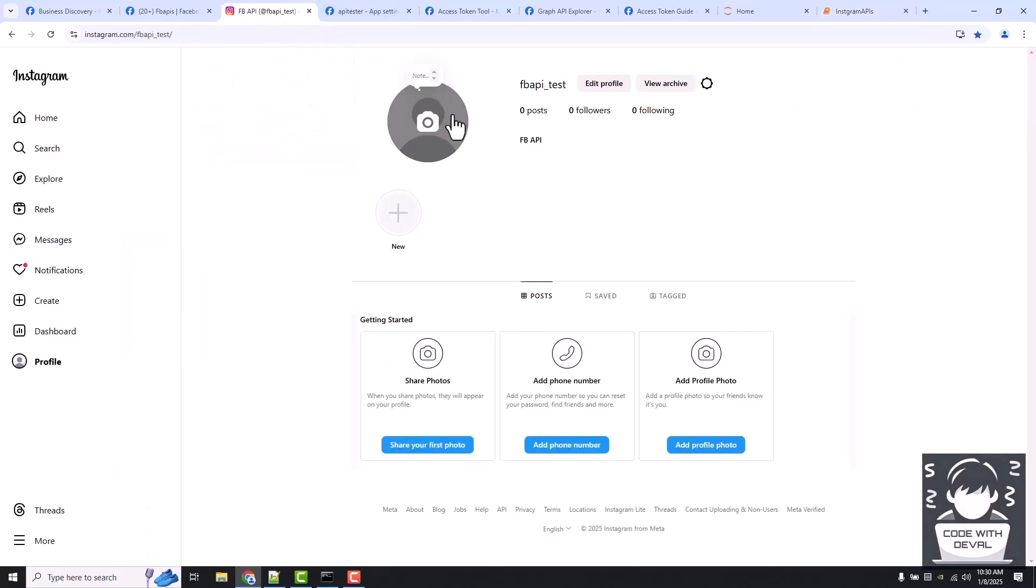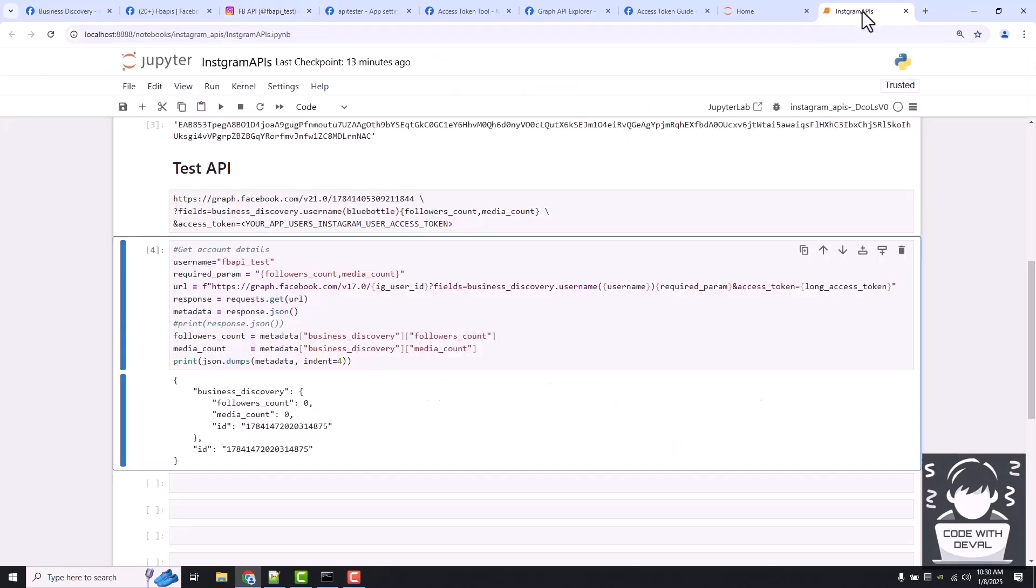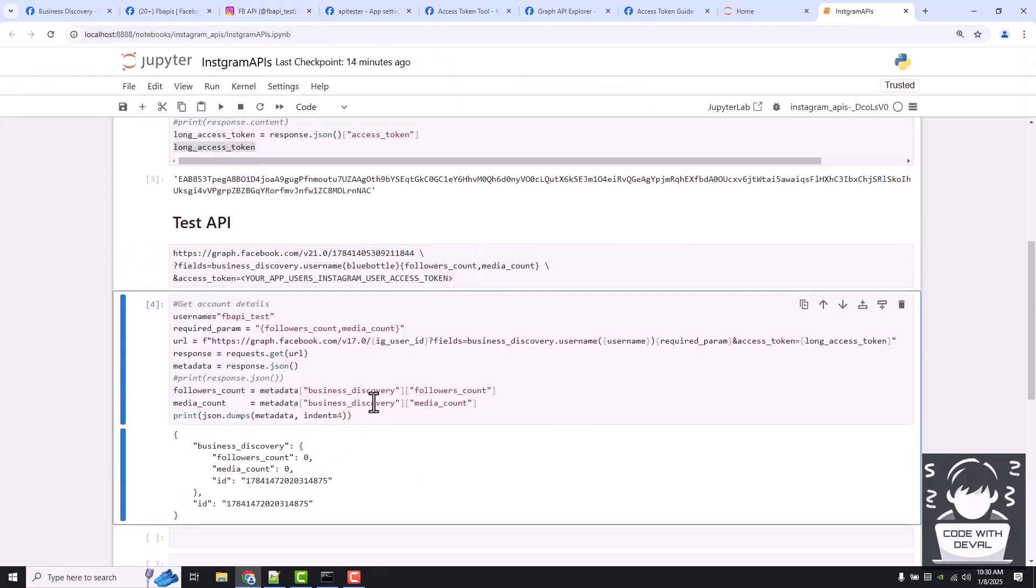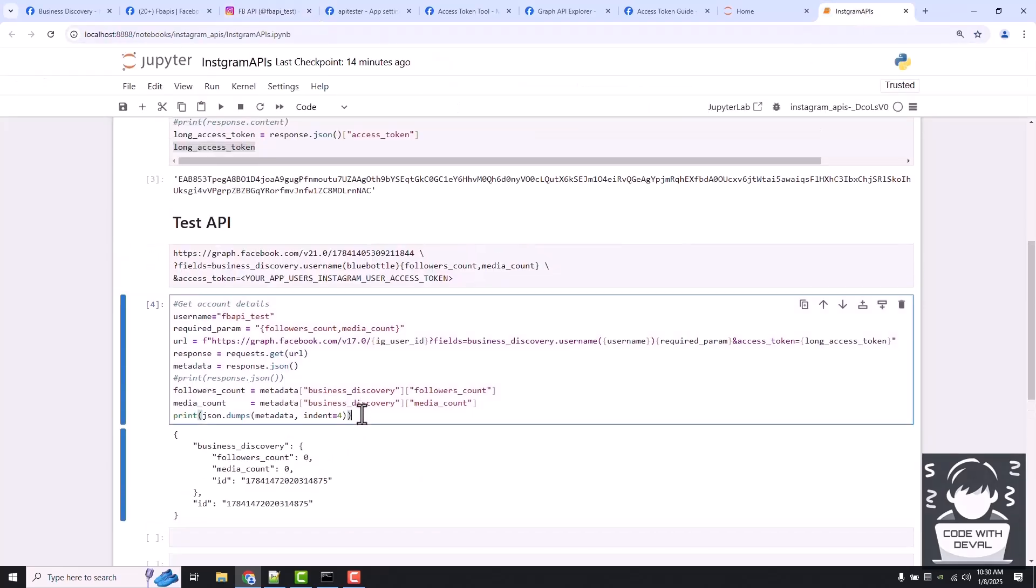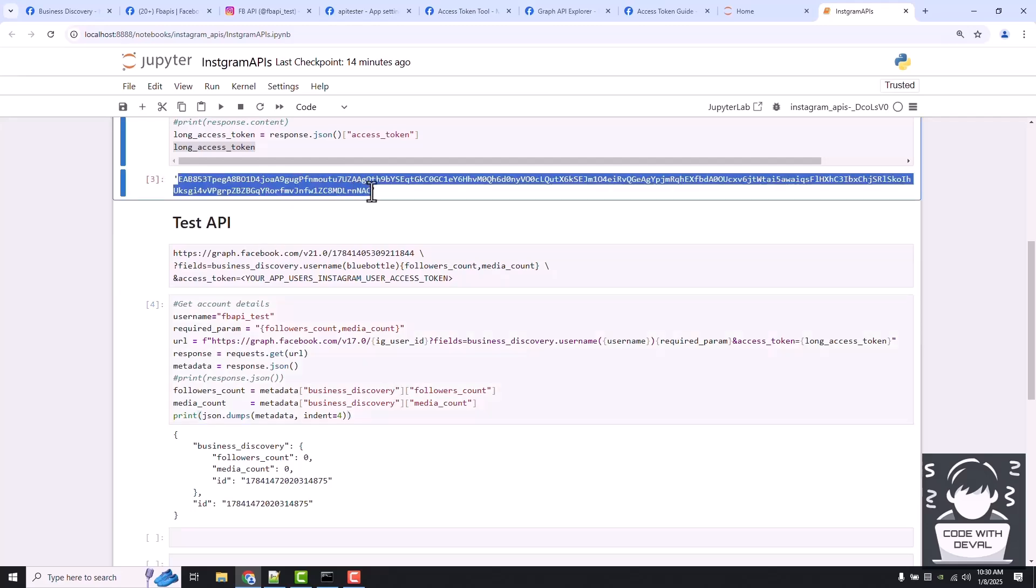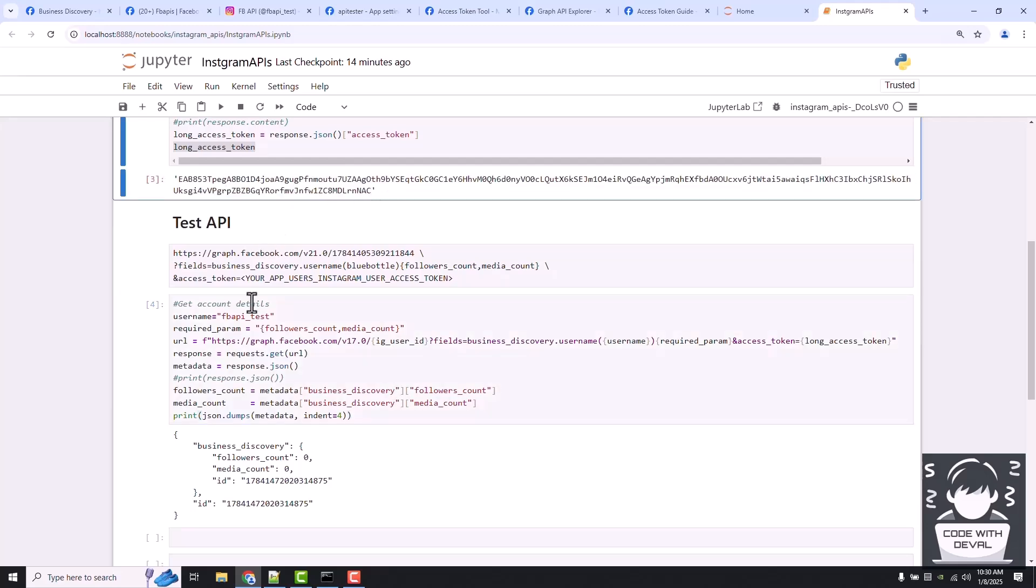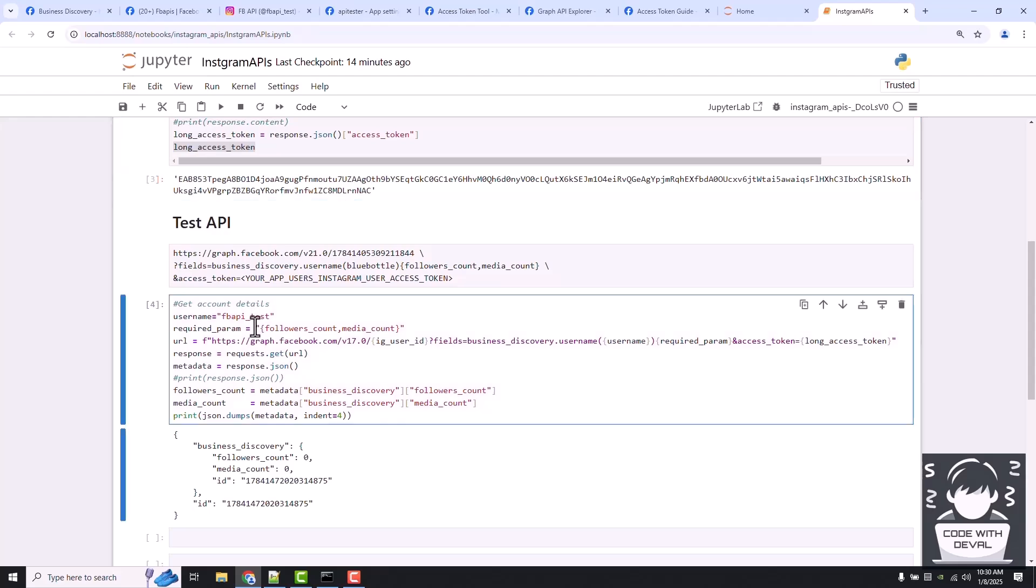It means our access token is fine and is able to authenticate ourselves to get some results with these Instagram APIs.